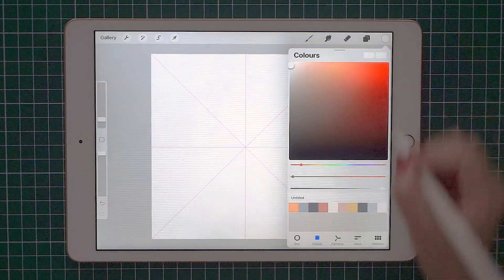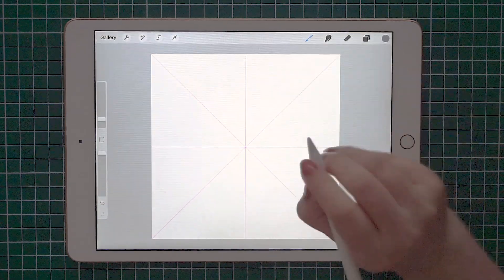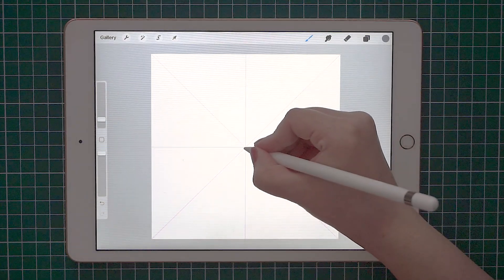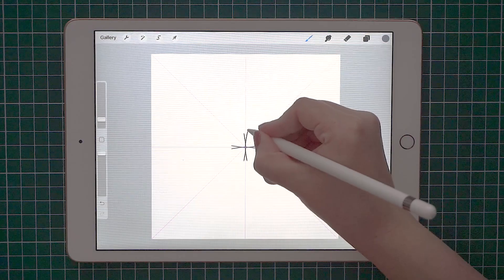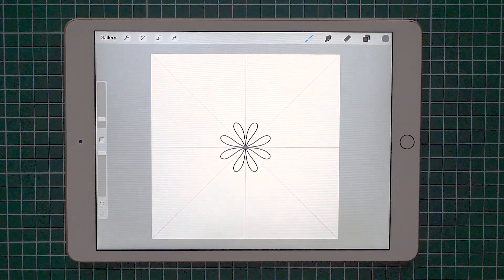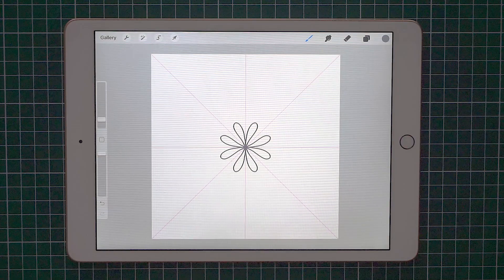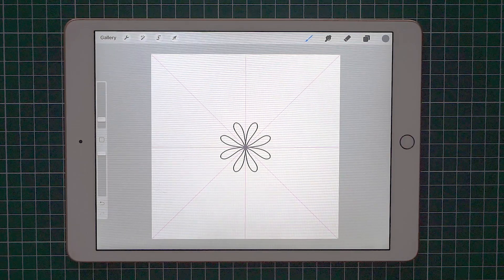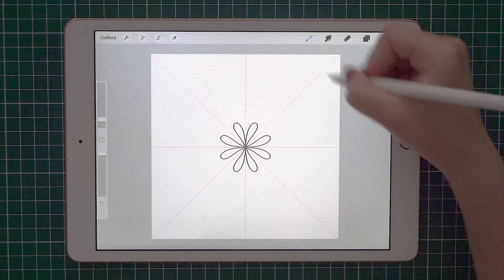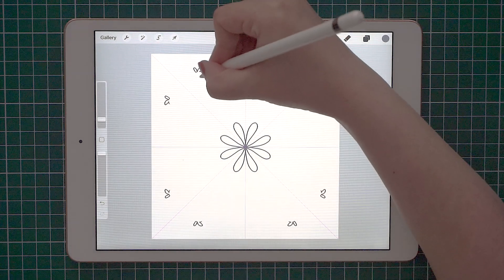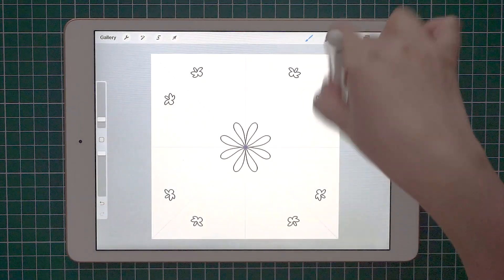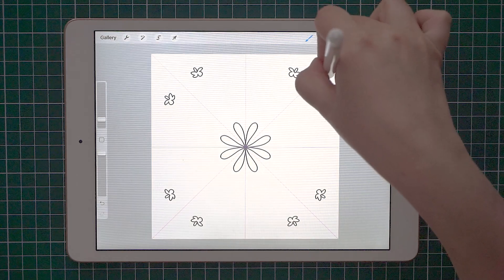I'm going to select this color and if you're wondering how this works, you can start by drawing a petal. And as you can see, we have eight petals instead of only one. Everything that you draw, no matter where you draw, will be replicated on all the other areas.